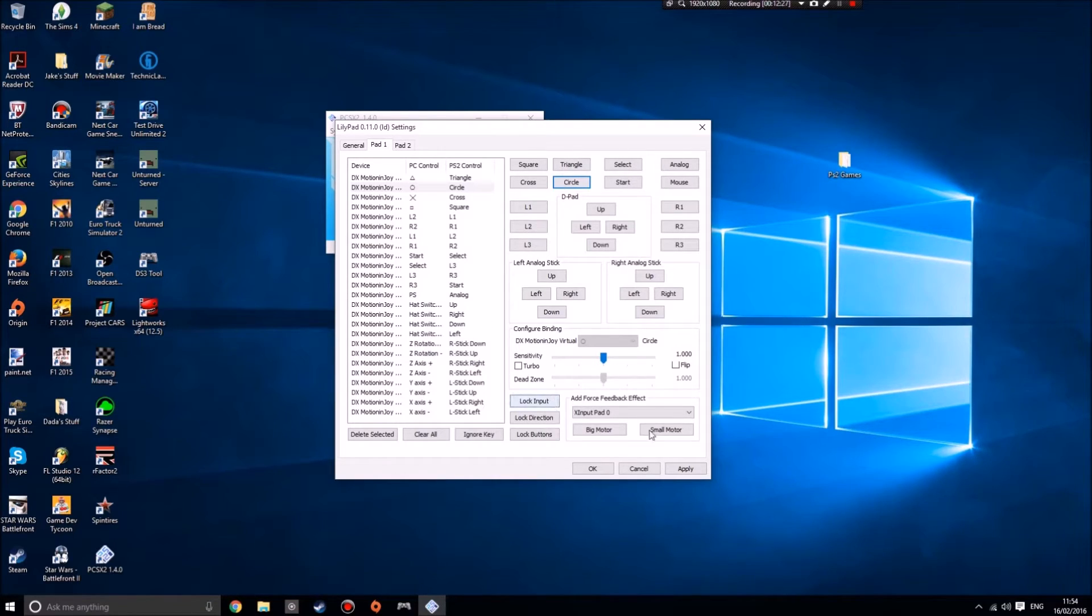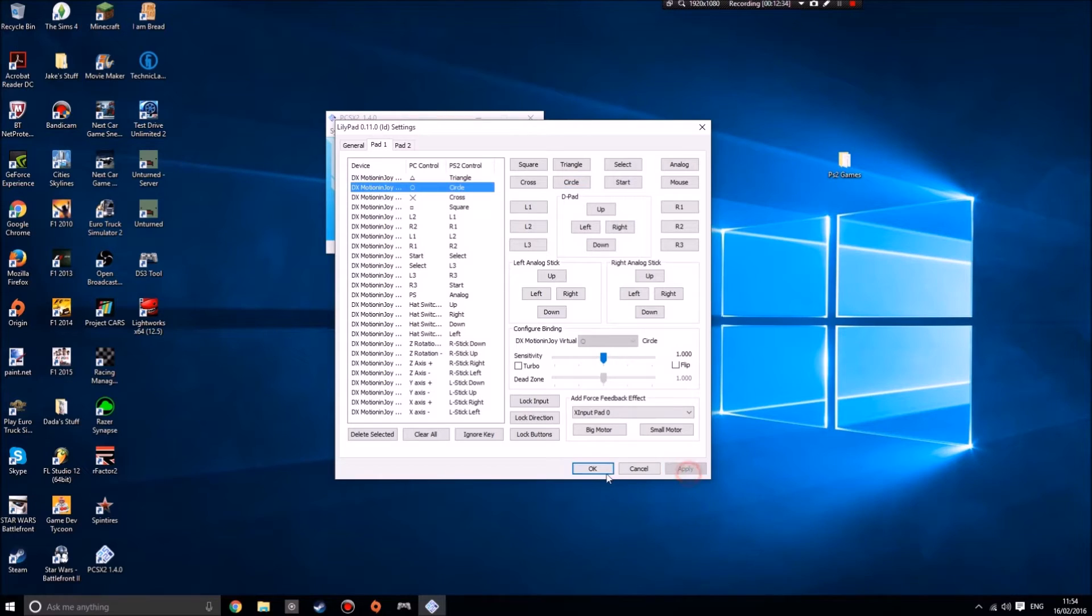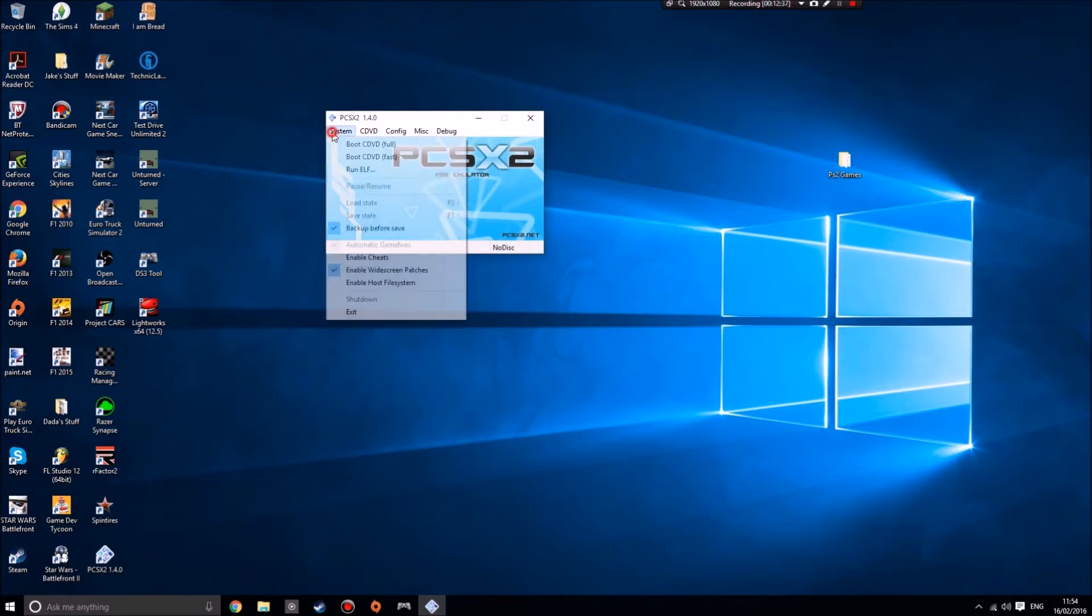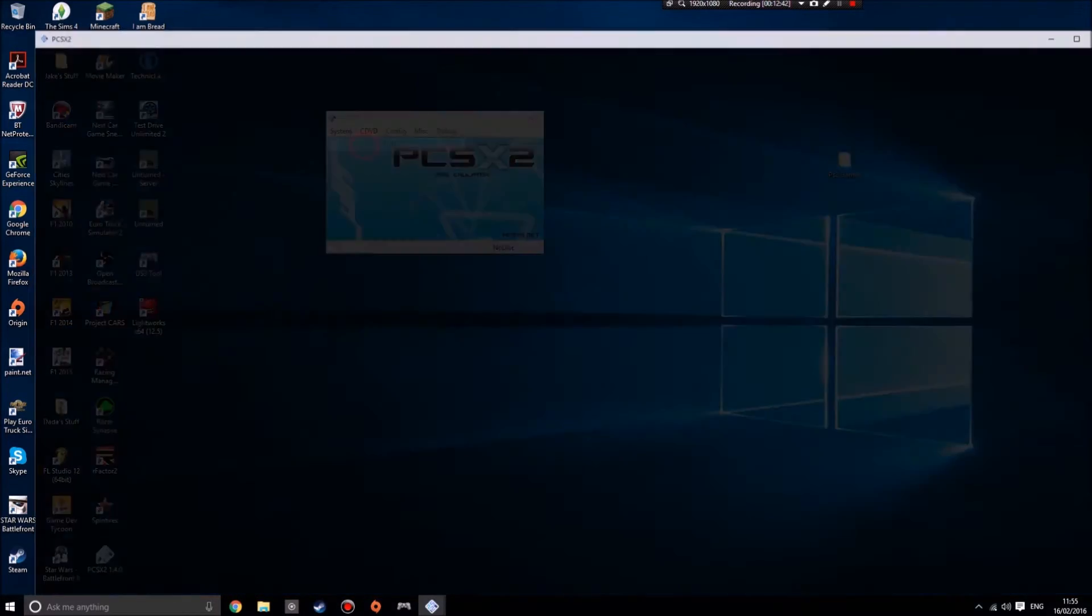All these bits down here like big motor, small motor, and force feedback effects, just leave by default. Once you've whacked all them in, click apply and you're done. So then if you boot up the CDVD again, when I boot it up, I always make sure to click full, not fast. I think it might load better and stop glitching out.